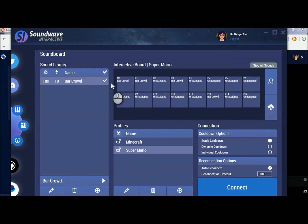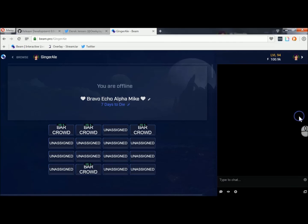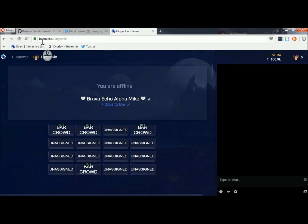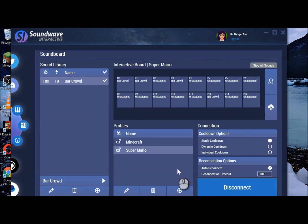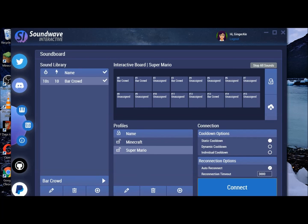All right. So once you get this done, you want to just click connect. Once it gets to where it says disconnect, you want to go over to your page on Beam and it will show up there — your whole board will show up. When you're done with it, you can just go back here and click disconnect, and that's it, guys. If you have any questions, make sure that you contact Deeky J. I will leave all the information in the description. Have fun, bye!